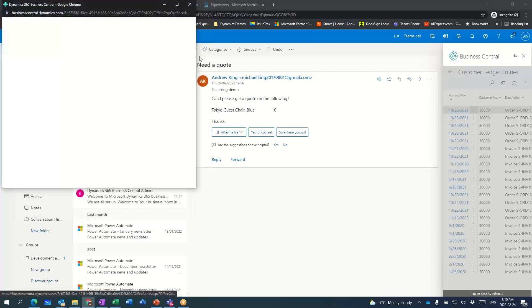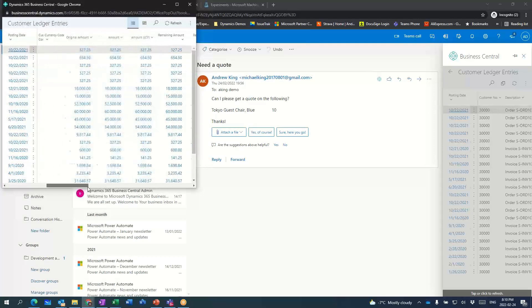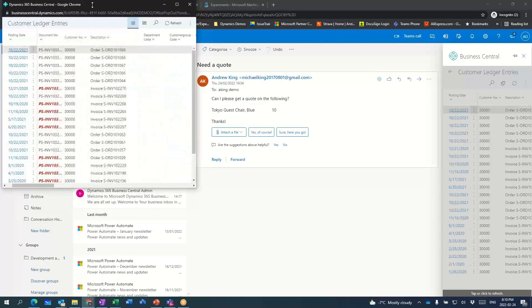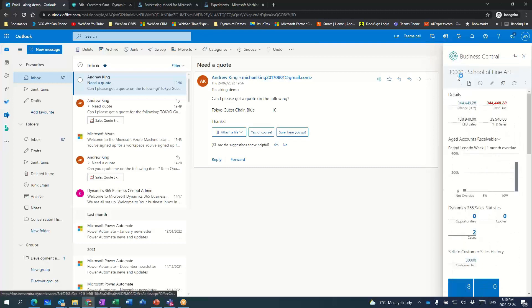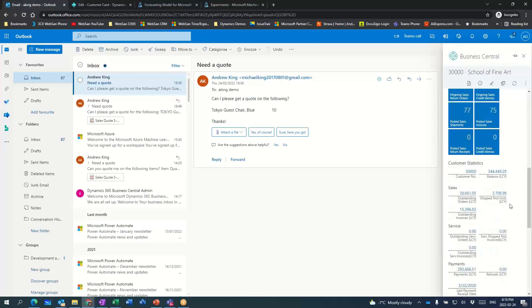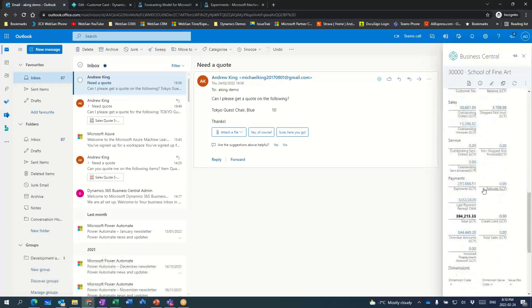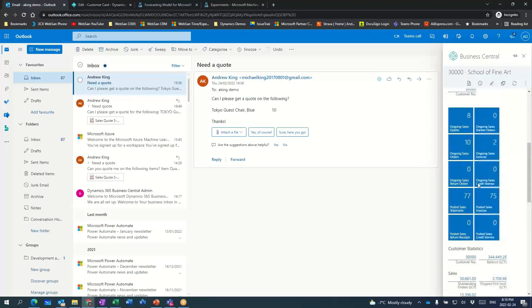If that's not enough screen real estate, I can pop out here and look at the details on a much bigger area. So if I'm right there talking to the customer, I can drill into exactly what all that information is. In this particular example, I've got some outstanding quotes for that customer, some outstanding orders, and ongoing sales invoices. I can also see how important this customer is to us. There's an outstanding balance, but you can see all their payments in local currency and when we last received a payment.